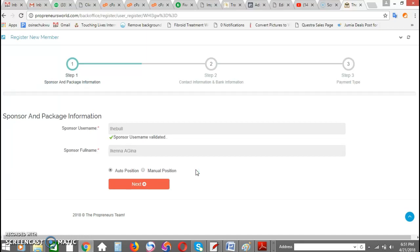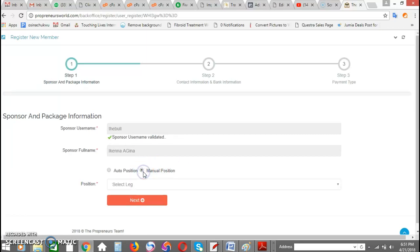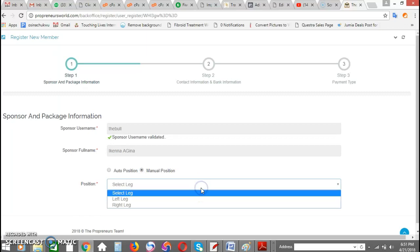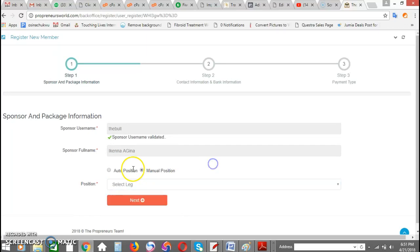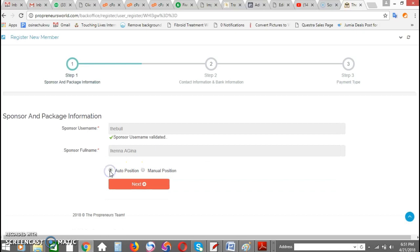It will mean something when I'm trying to do the registration for you, that is when I'm trying to fix you in a particular position. By clicking on this, I should be able to say I want to put on the left or on the right. But using the auto position option means that the system will automatically place you to the left or to the right.